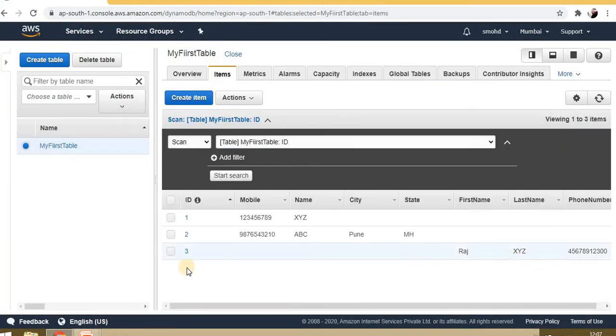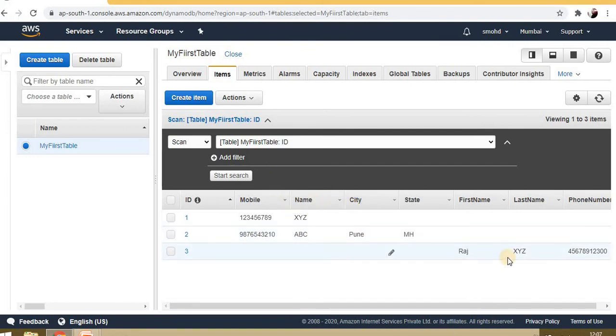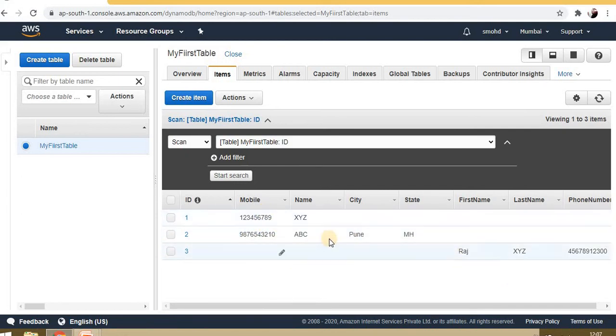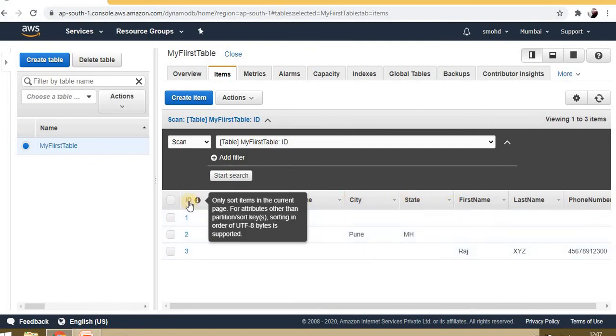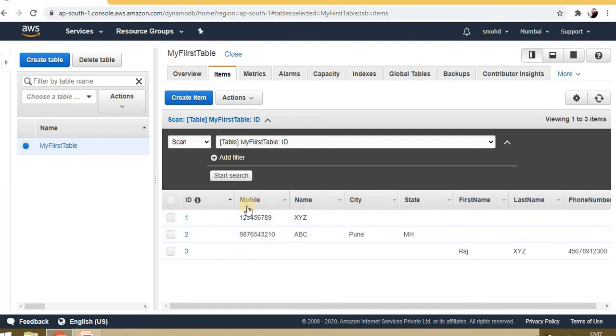Now we can see each time whatever attributes we're inserting, it's not rejecting—it's accepting and showing inside the DynamoDB table. In case of RDS like SQL Server, we can only set values for columns that are defined. But here, first we're defining only ID, and after that we can set any attributes according to our requirements.